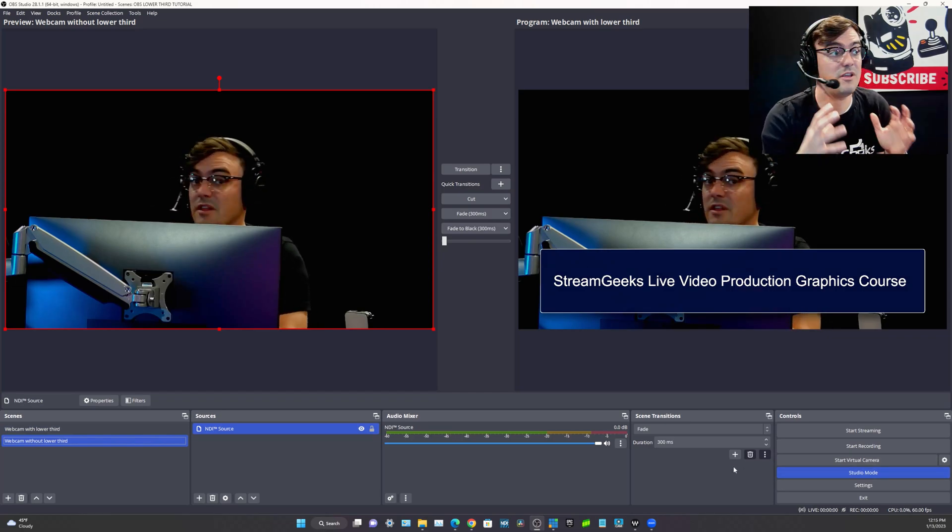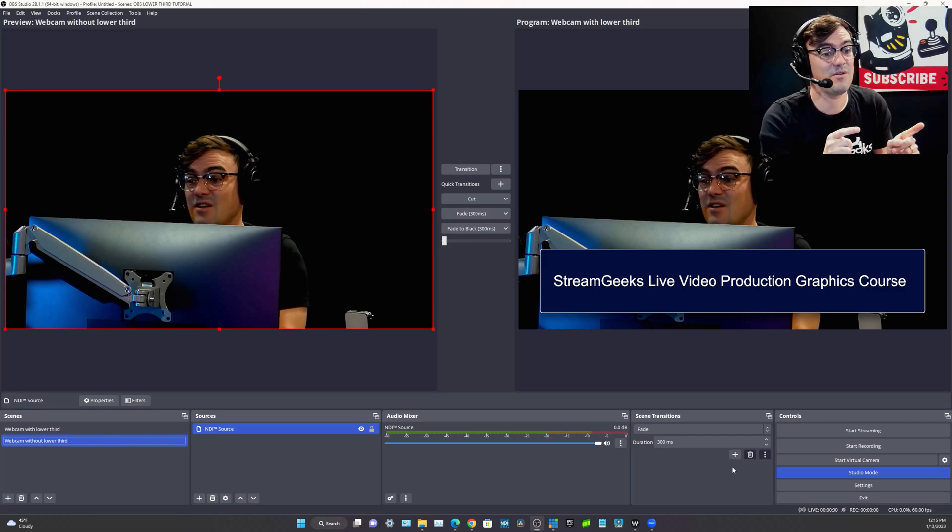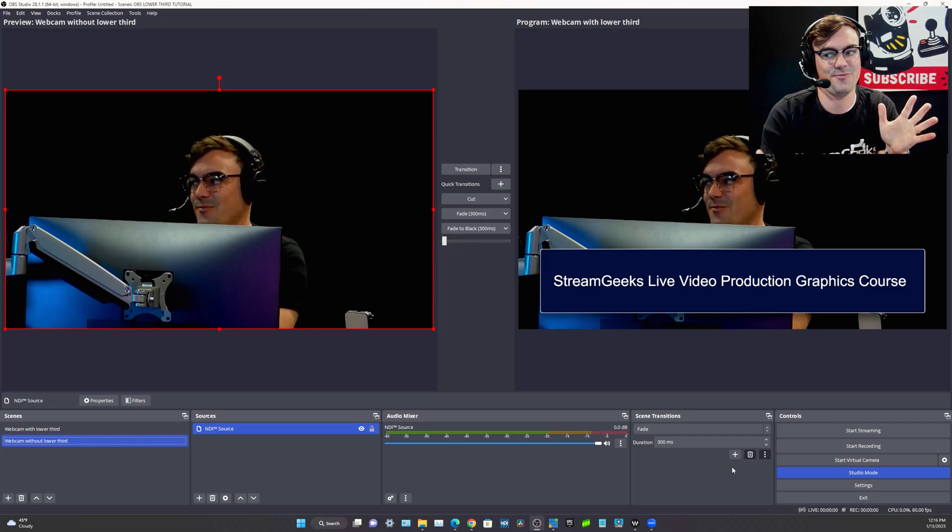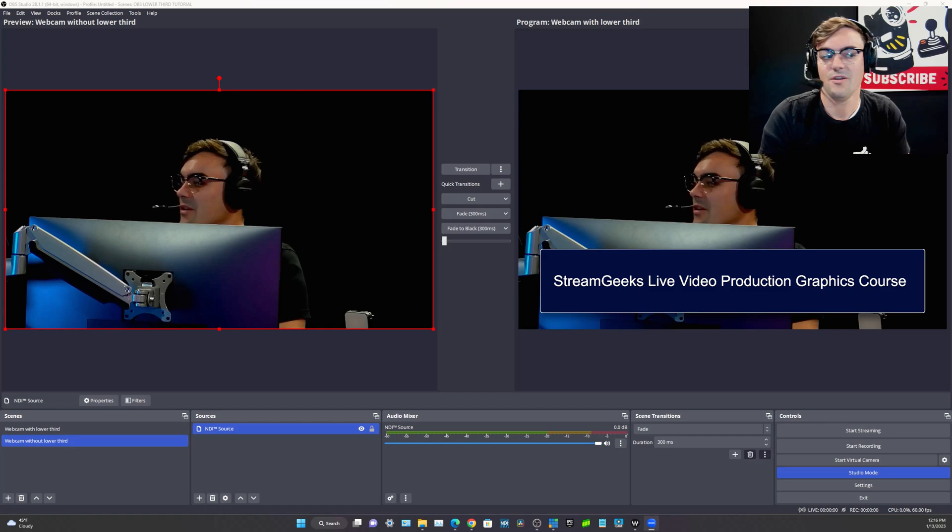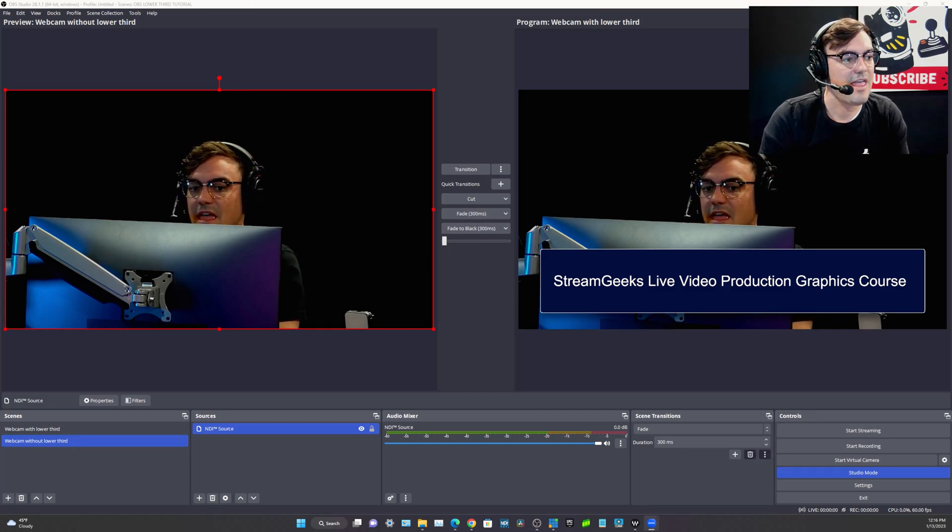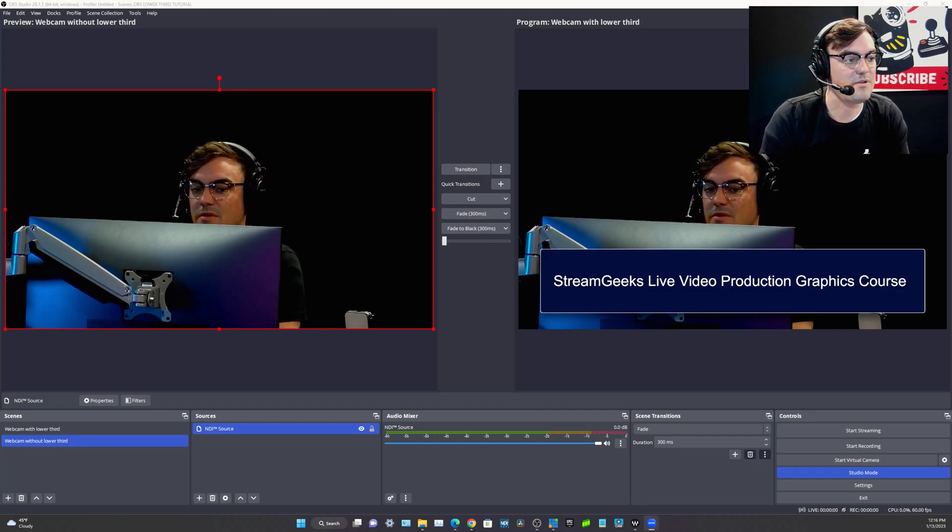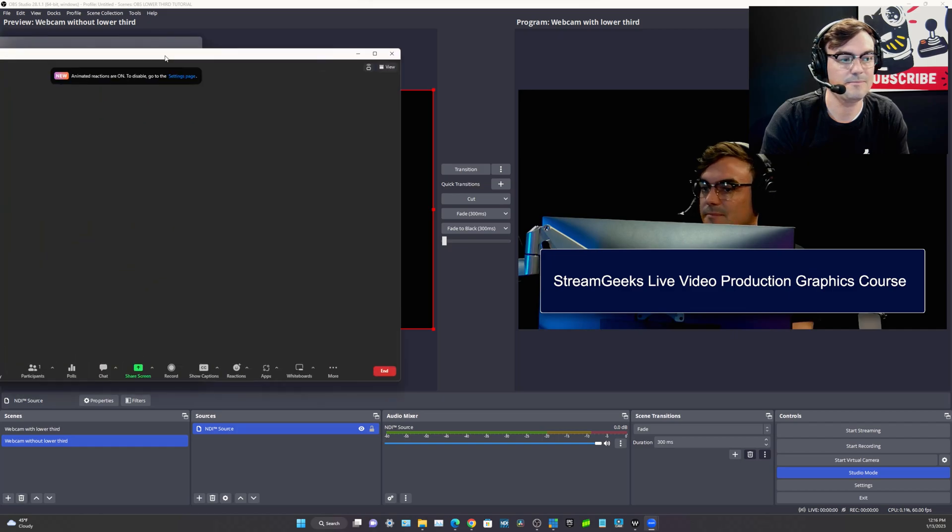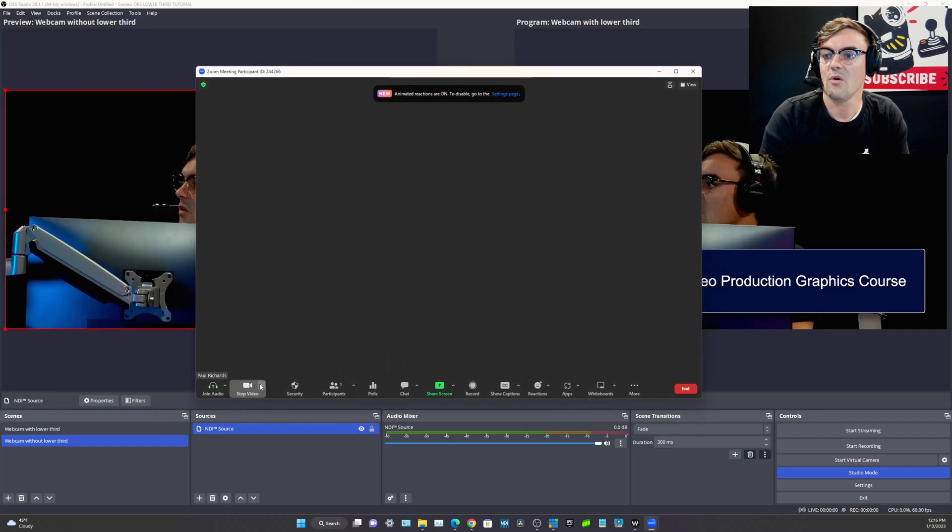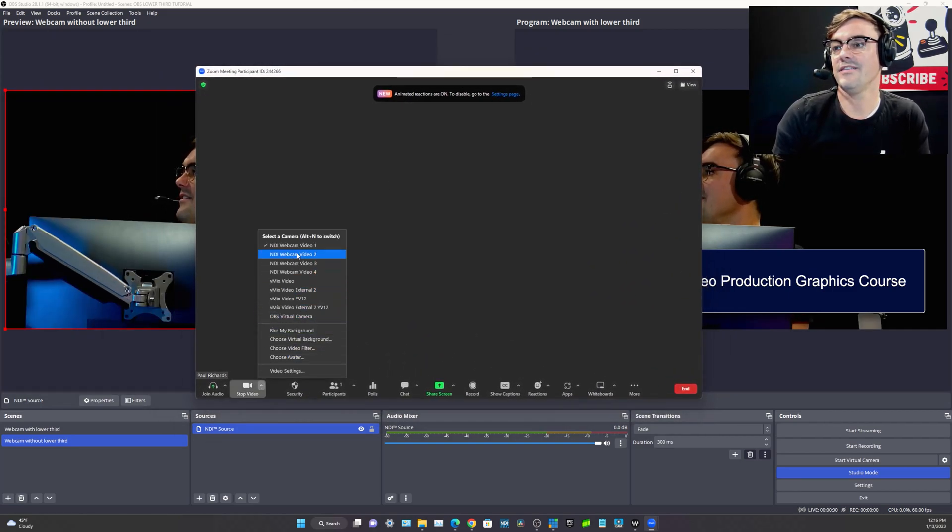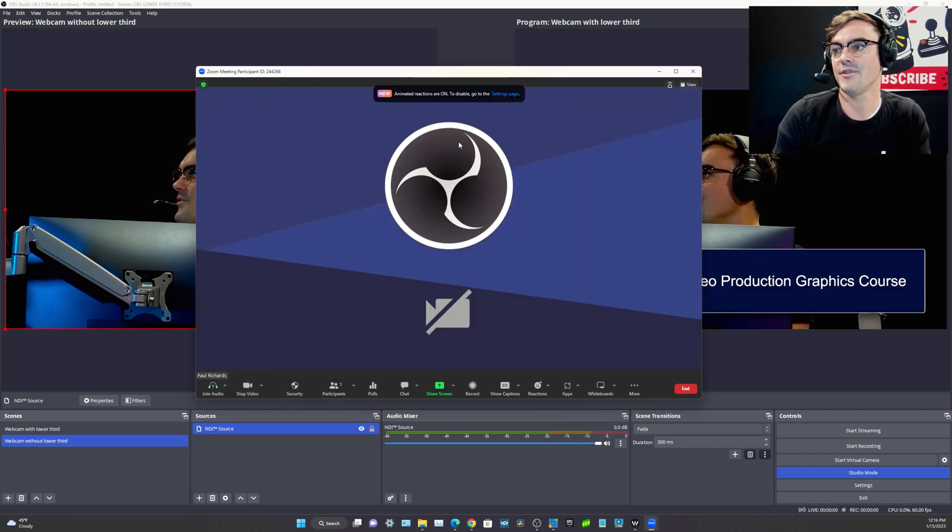What I really want to show you guys is how to get this lower third into OBS or sorry, into Zoom, because that's a big deal. So if we go ahead and open Zoom, okay, here is Zoom.